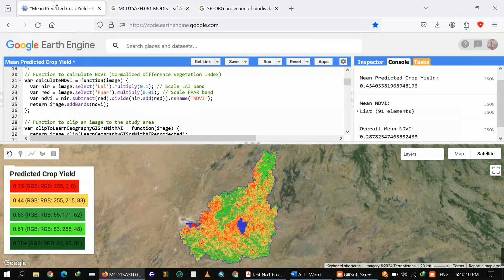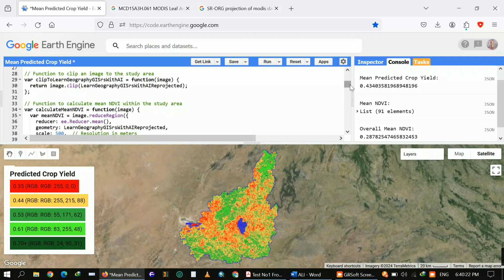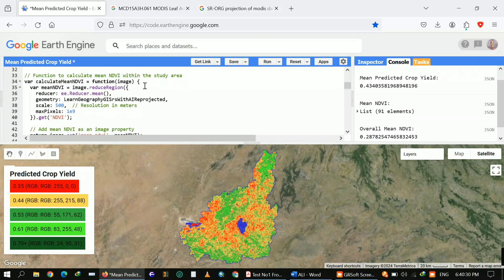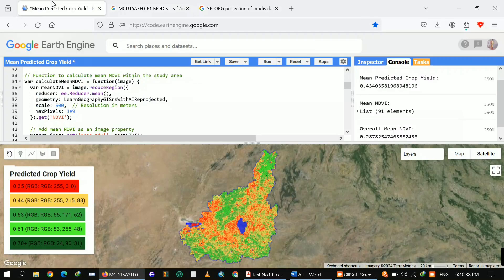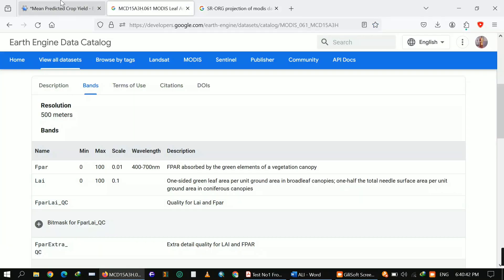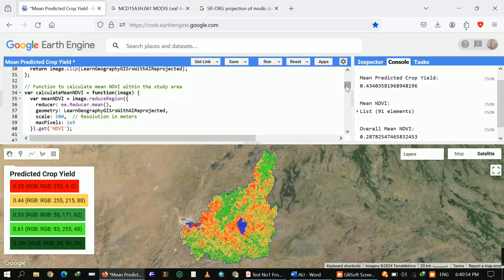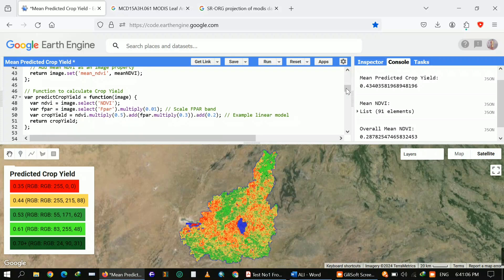After applying the NDVI formula, I then applied a function to clip. This is the main thing for MODIS datasets — as I explained, they use SR-ORG 6974 projection, so we have to convert the projection. I converted the projection and then applied a reducer to calculate mean NDVI. The resolution from the MODIS dataset is 500 meters.